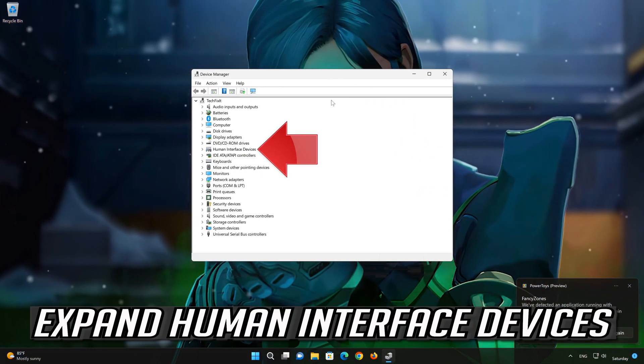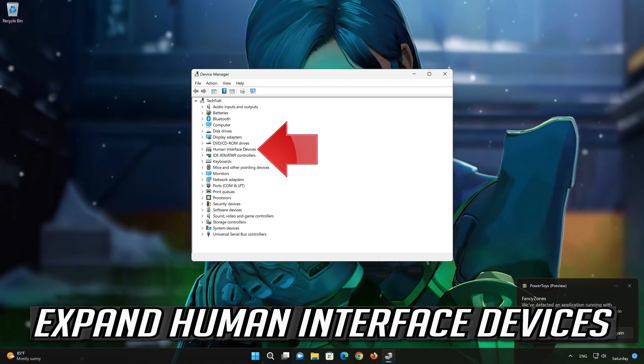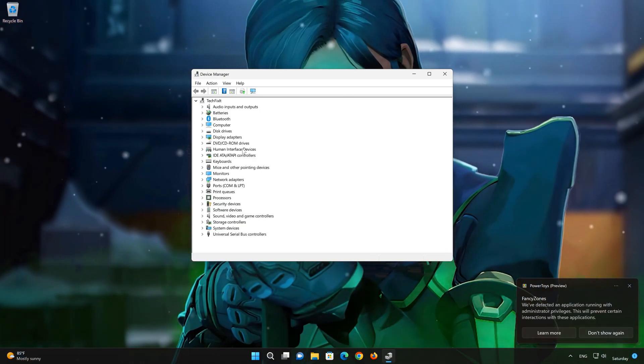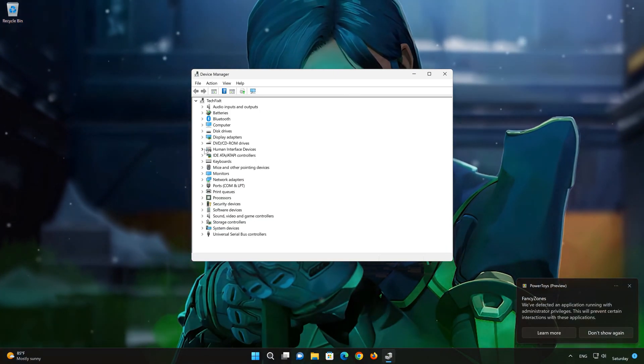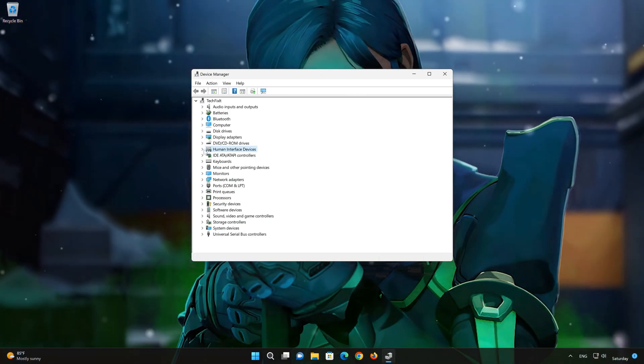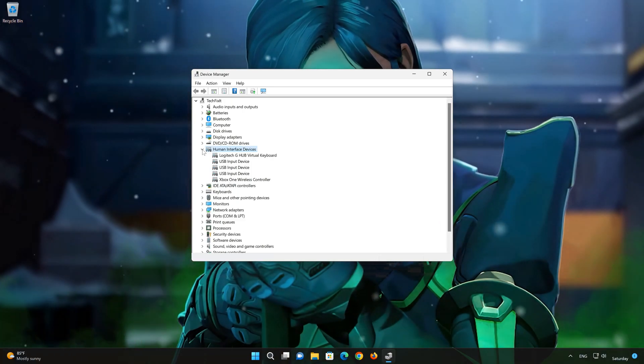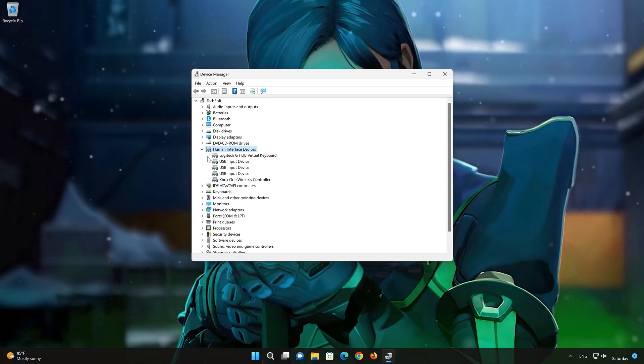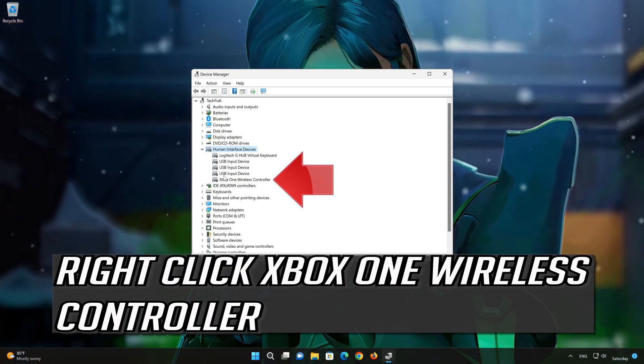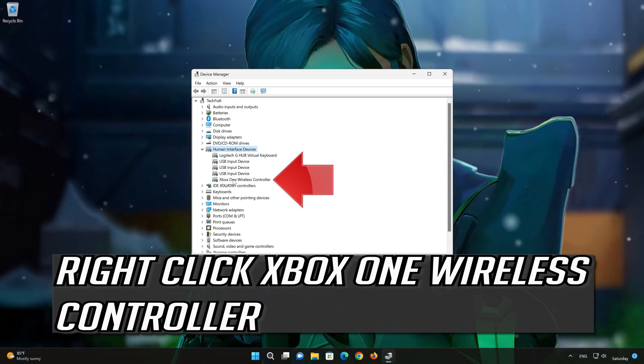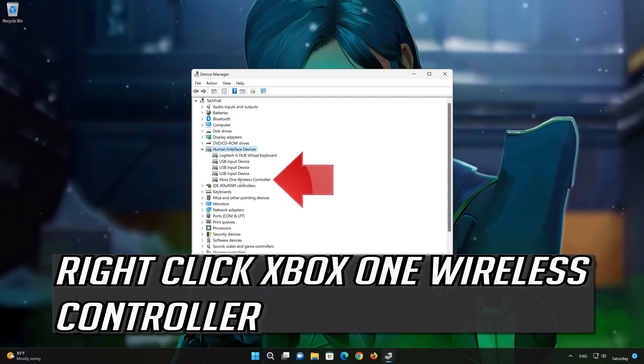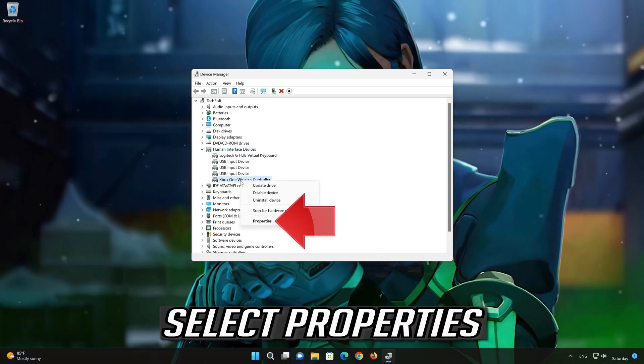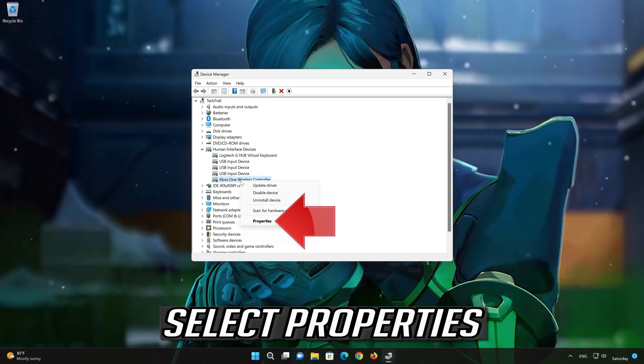Expand Human Interface Devices. Right-click Xbox One Wireless Controller. Select Properties.